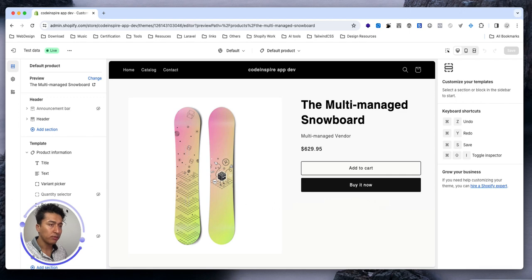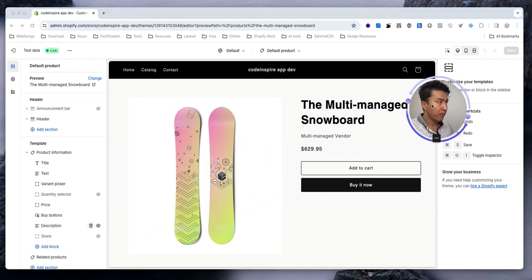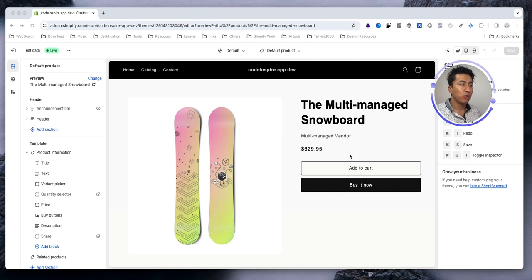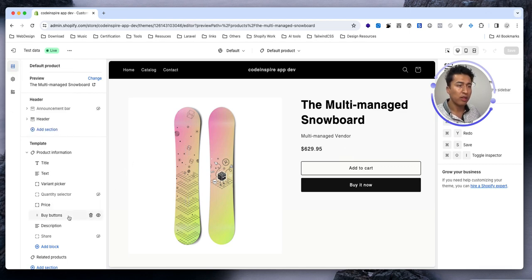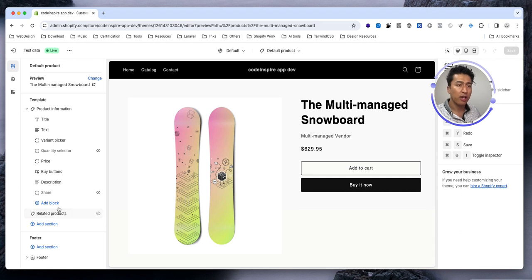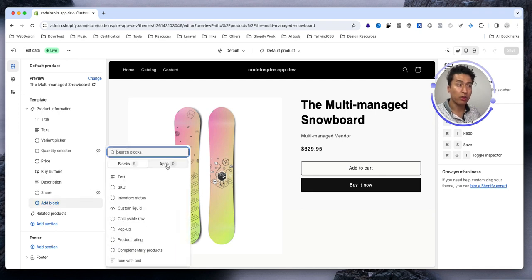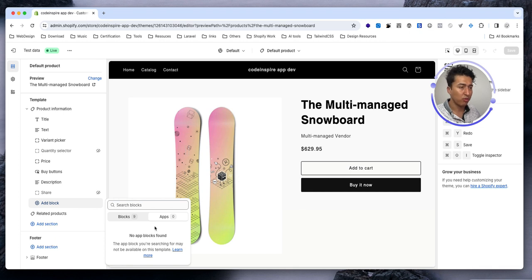There should be an icon to add a product to the wishlist so the user can see it. Now what would be the best way to do this? In the past, people used to write instructions for editing the code — click the three dots, go to edit code, go to the product page, and so on. Actually editing the theme was not the best way to do it. Shopify came up with the smart solution of letting the app create a block that will be part of the app.